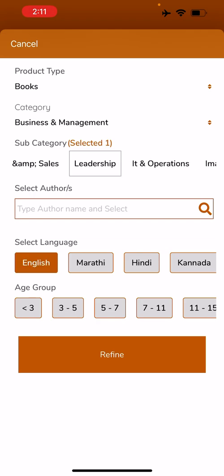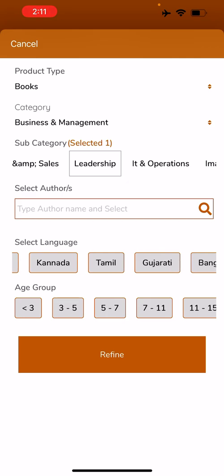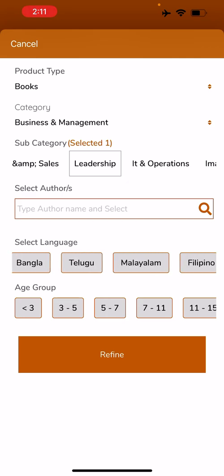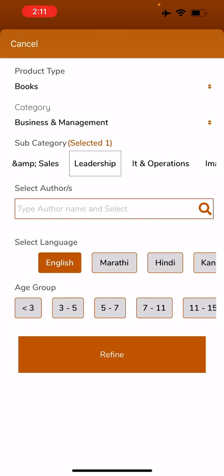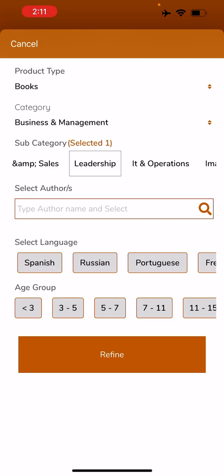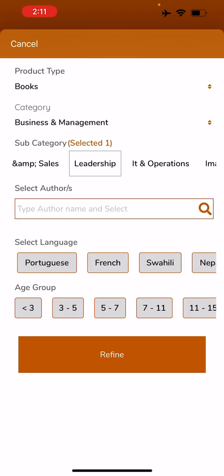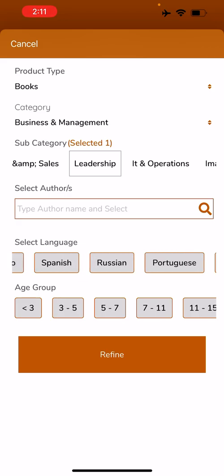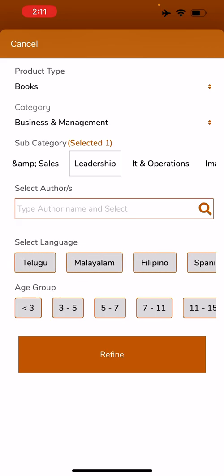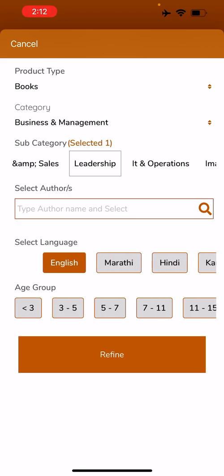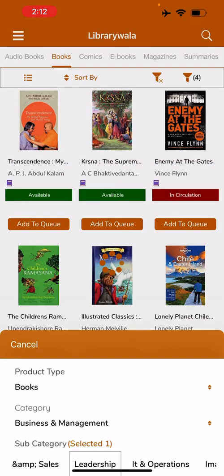I am selecting leadership. Clicking on English — there are a lot of languages also available. Some foreign languages like Russian, Portuguese, French, and Spanish are also available. Clicking on Refine.